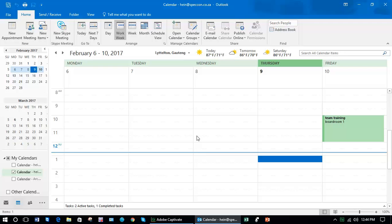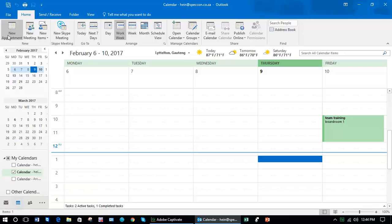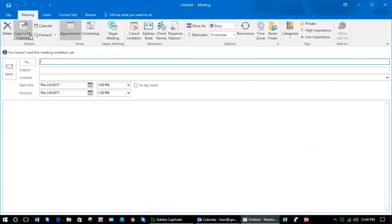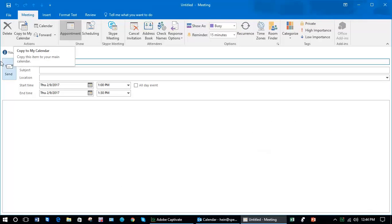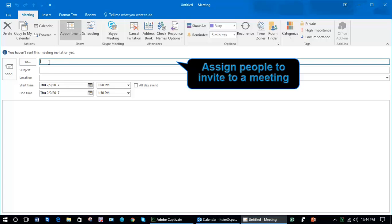To do this, make sure you're on calendar. In our previous lesson we learned about new appointments, and this time I'm going to create a new meeting. The difference with this one is you'll see the To button which allows me to invite other people.